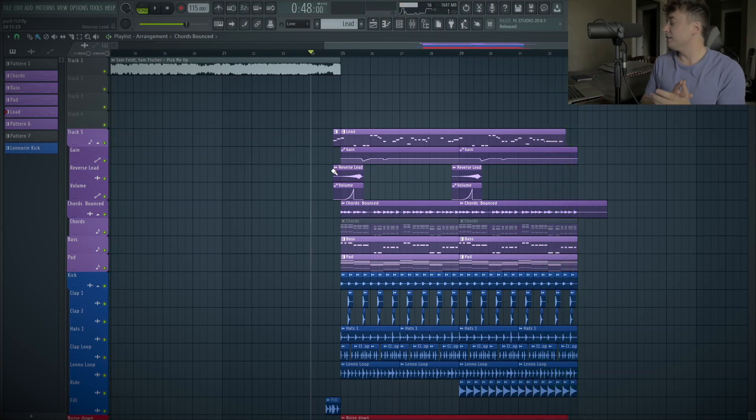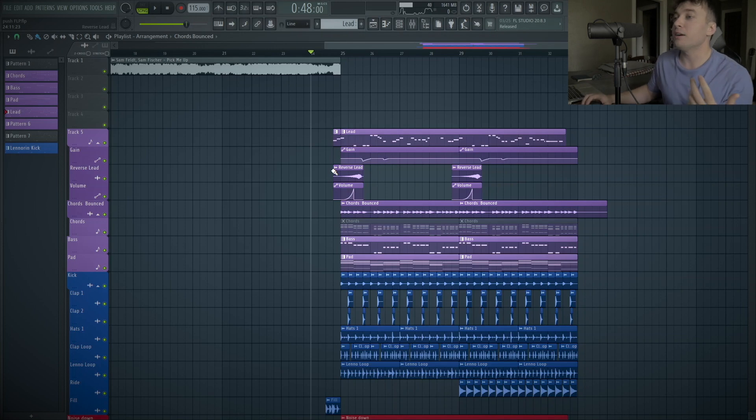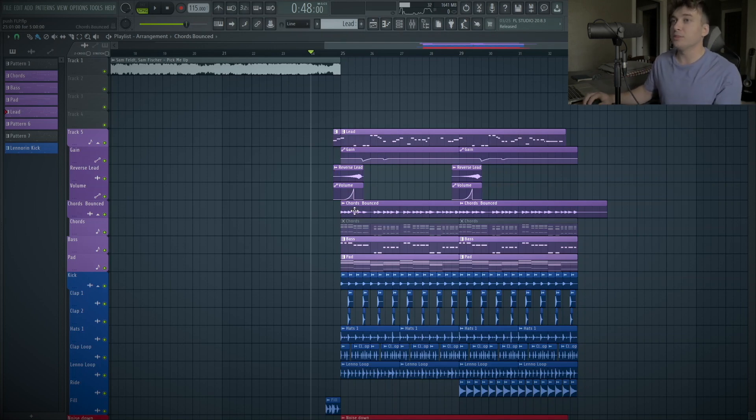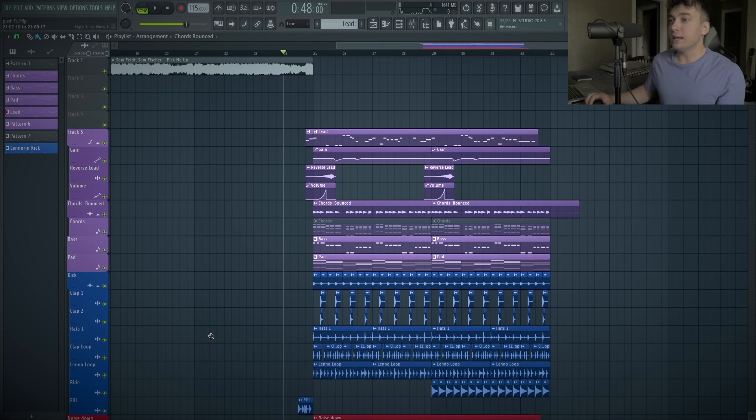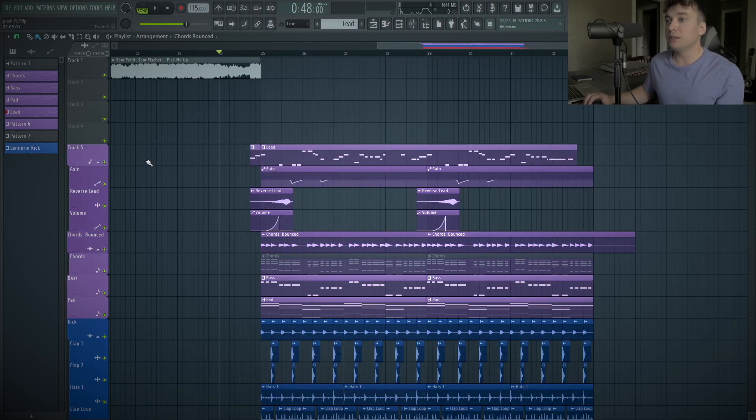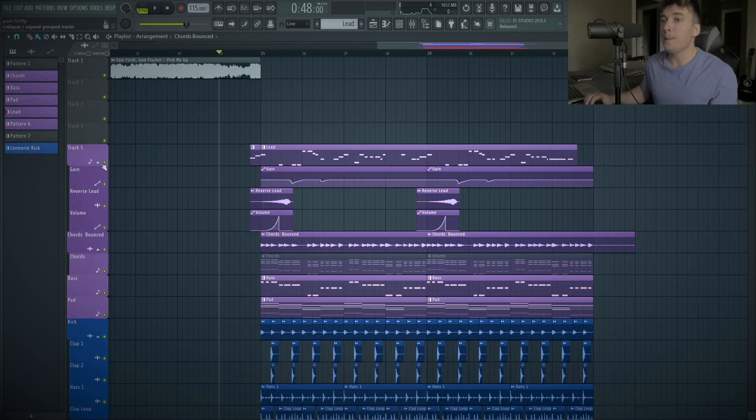Really cool sound here. It's like a really nice euphoric sound, which sounds really good for a pop song like this with all the vocals and everything. So, diving into it, here's what the lead sounds like solo.